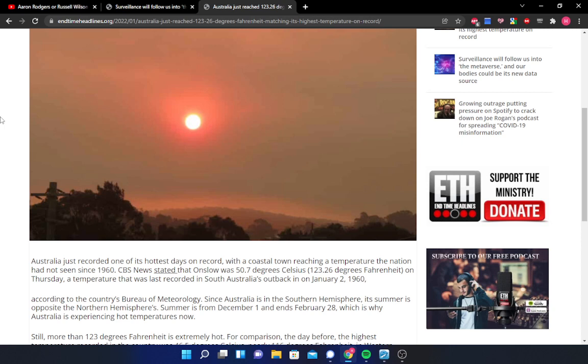CBS News stated that Onslow was 50.7 degrees Celsius, 123.26 degrees Fahrenheit, on Thursday, a temperature that was last recorded in South Australia's outback on January 2nd, 1960. According to the country's Bureau of Meteorology, since Australia is in the Southern Hemisphere, its summer is opposite of the Northern Hemisphere. So traditionally here, summer would obviously be from about June all the way to about September. And summer over there is from December 1st and ends February 28th, which is why Australia is now experiencing hot temperatures.